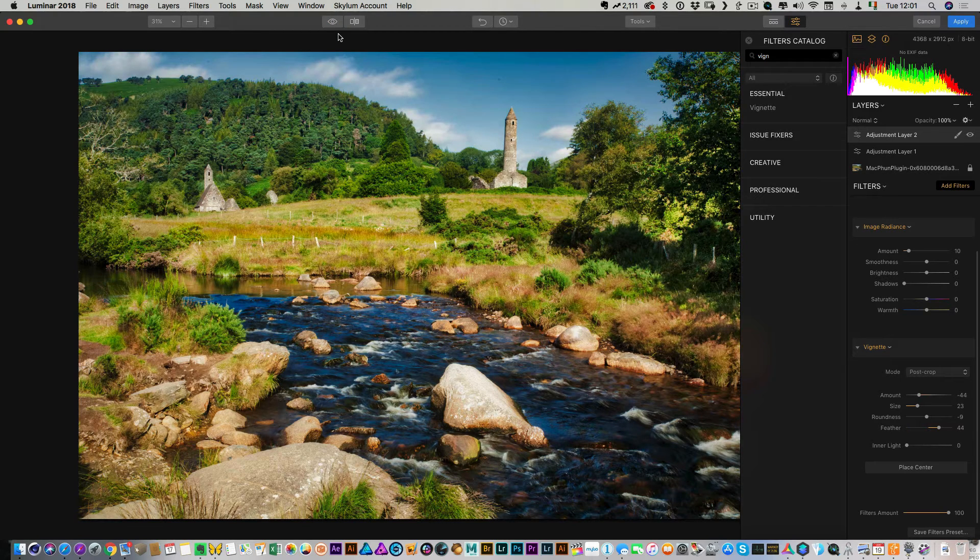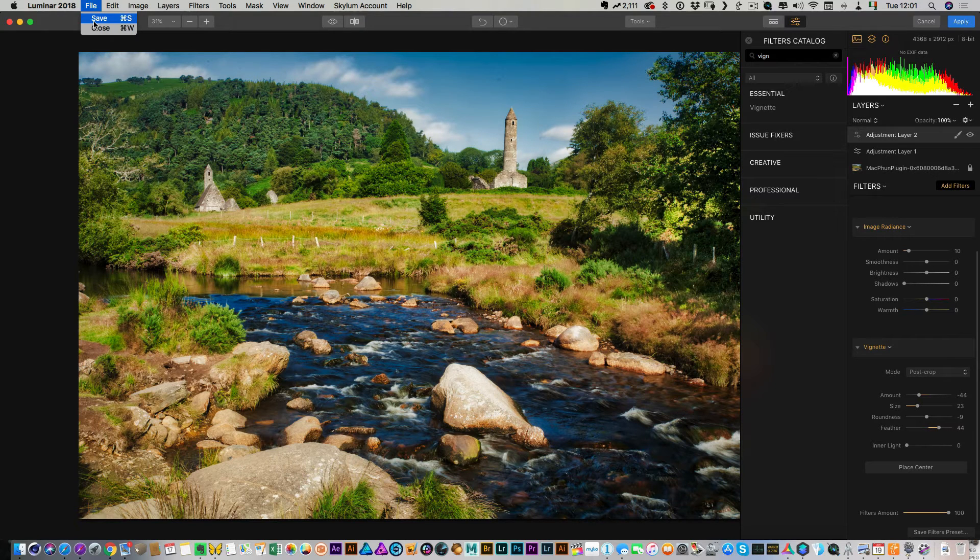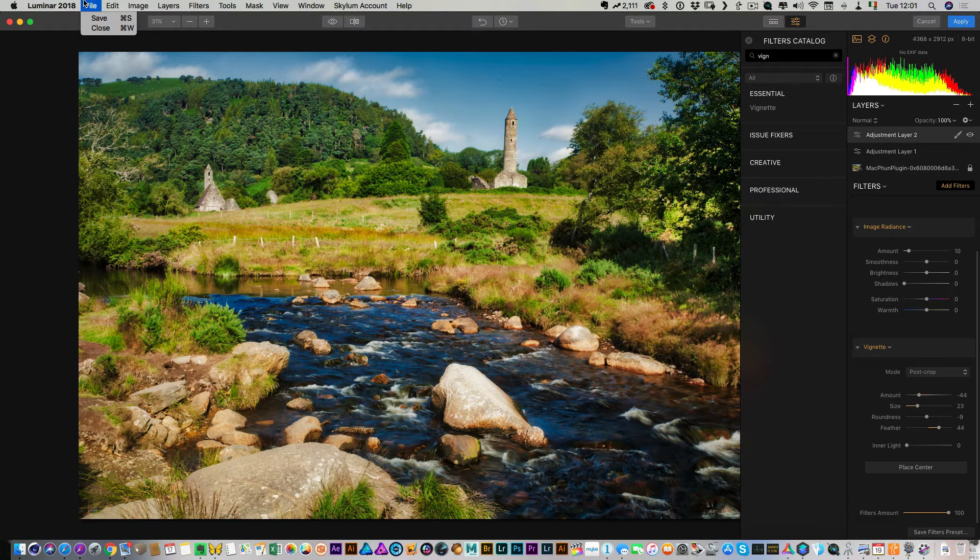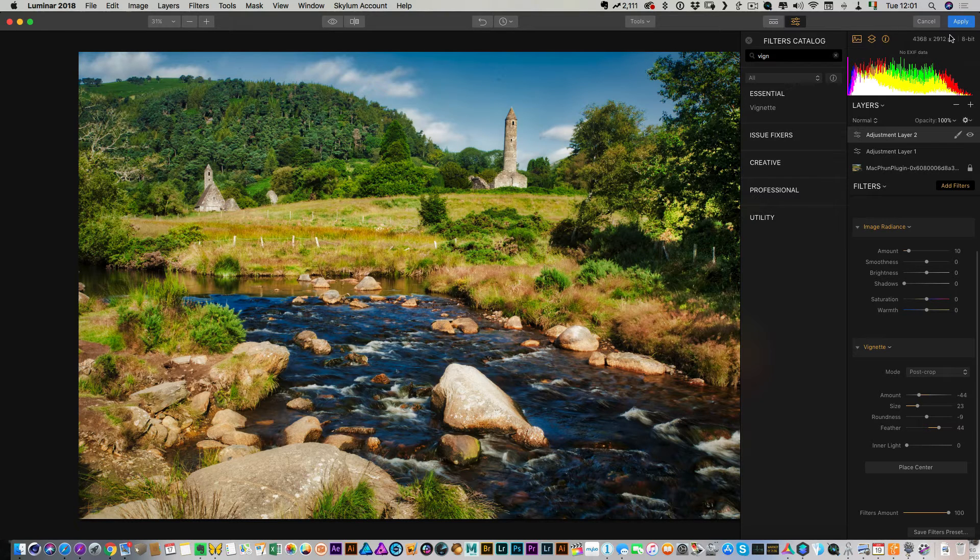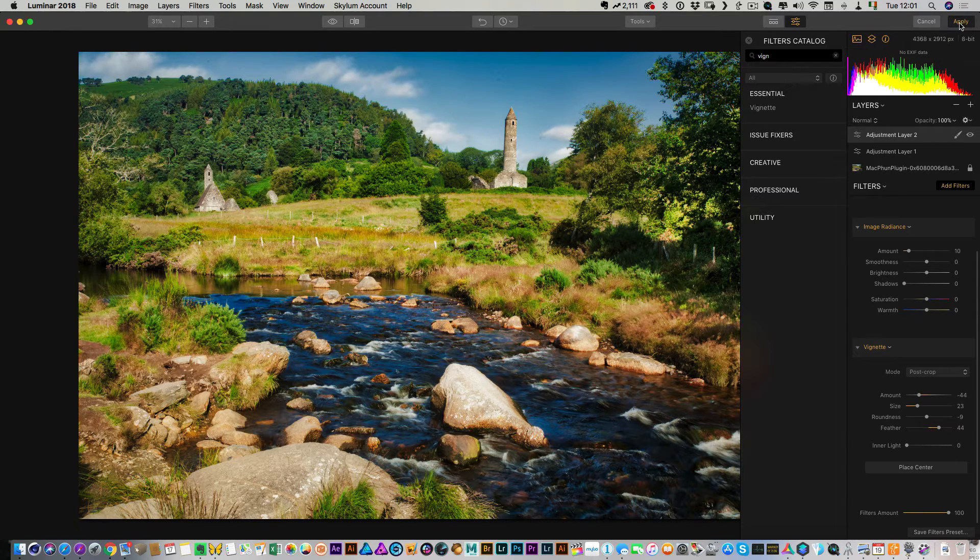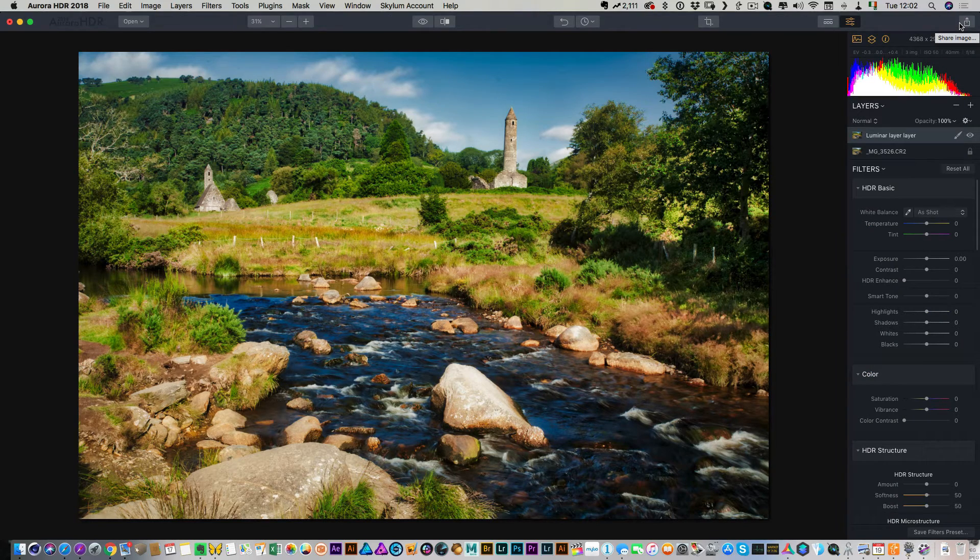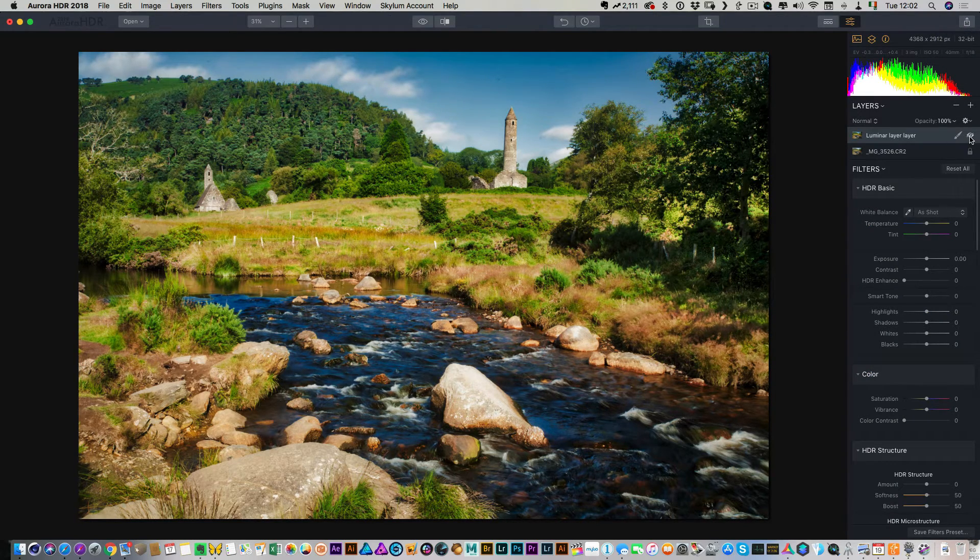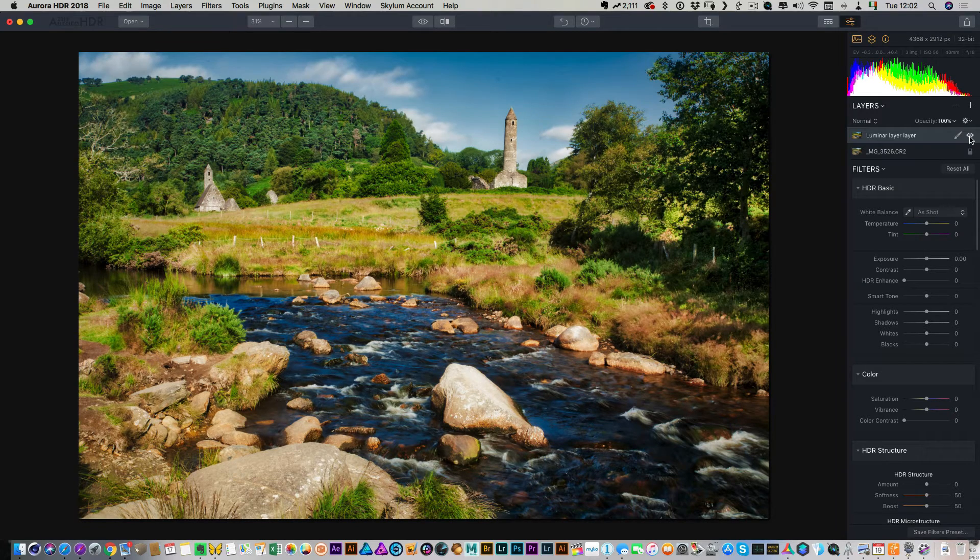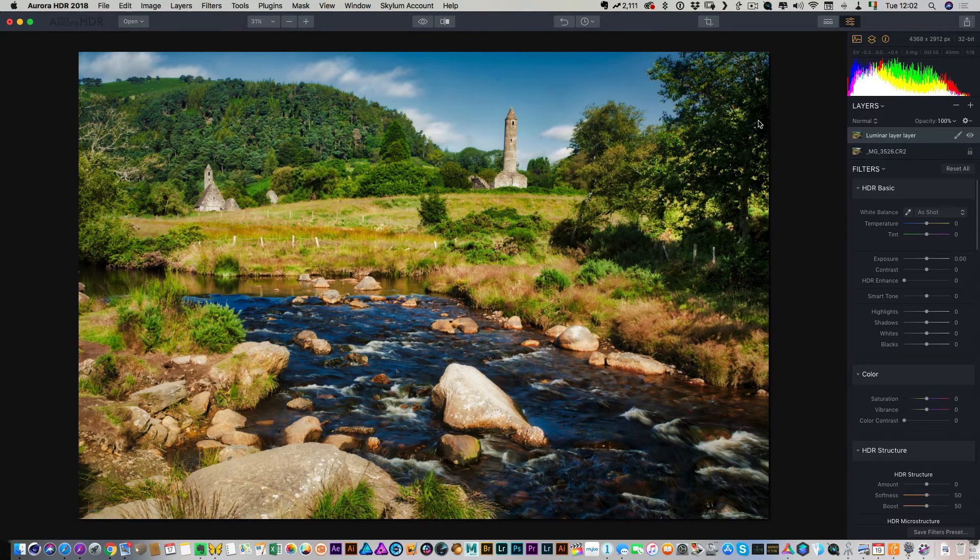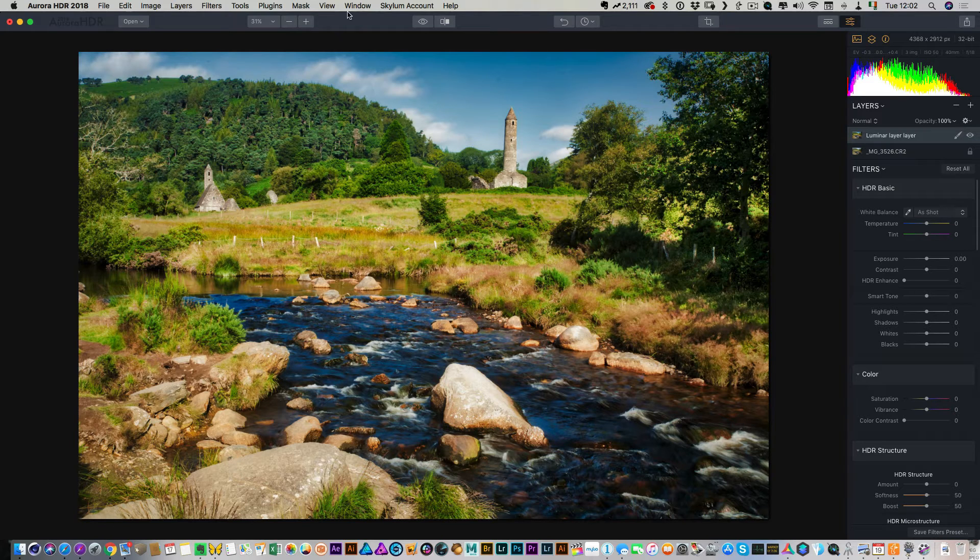So once you've done that, now there's a couple of things you can do. If you want to actually save the Luminar file, you can just hit save here and give it a file name. But if you want to just then send this back to Aurora, all you just do is hit apply. So this is now added that in as a new layer. So again, that's before and that's after. So now then if you want to, you can just save this Aurora file and it will keep both layers intact.